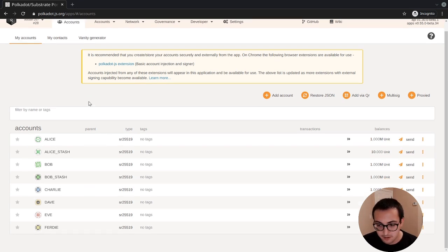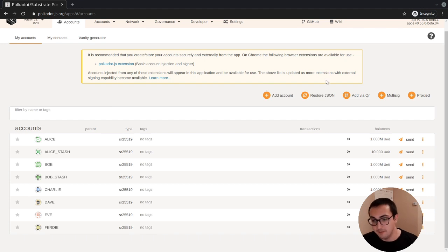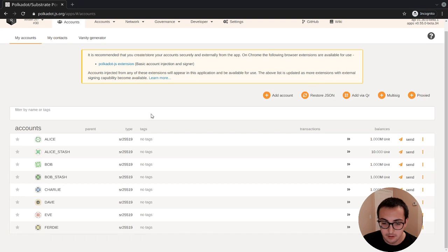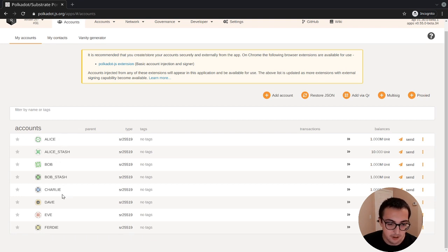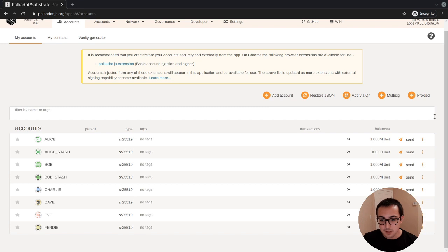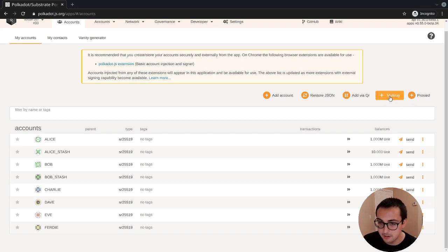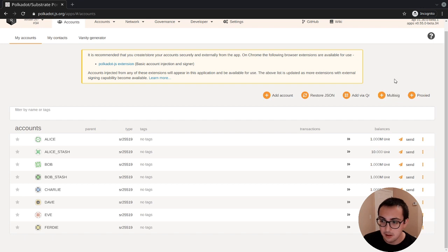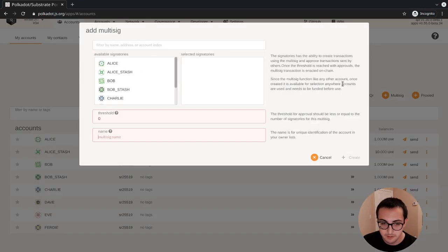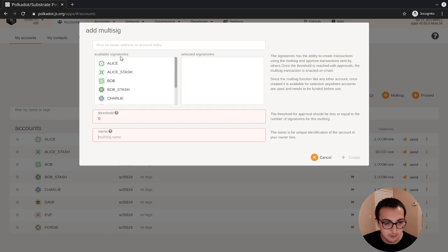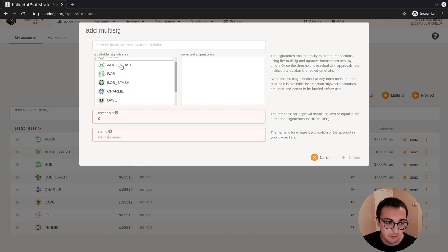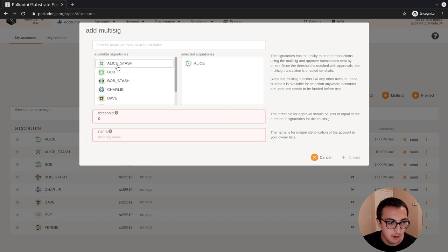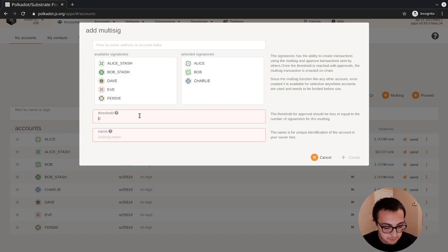If you're familiar with development chains, you'll know that it's populated automatically with a set of accounts. That's what I have here, the automatic development accounts. We'll set up a multi-sig account that's composed of Alice, Bob, and Charlie. Polkadot.js apps has a button on the accounts tab. We're going to click this button, and this will give us a list of available signers that we can put into a multi-sig account. I'll pick Alice, Bob, and Charlie.